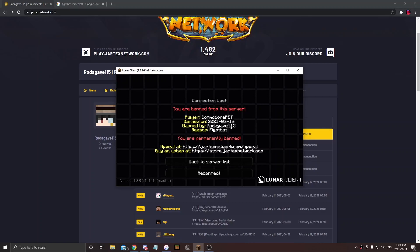Hey guys, CommodorePet here, welcome back to the video. I got banned on Jartix for another time. I'm honestly done at this point, I don't even know what to say.